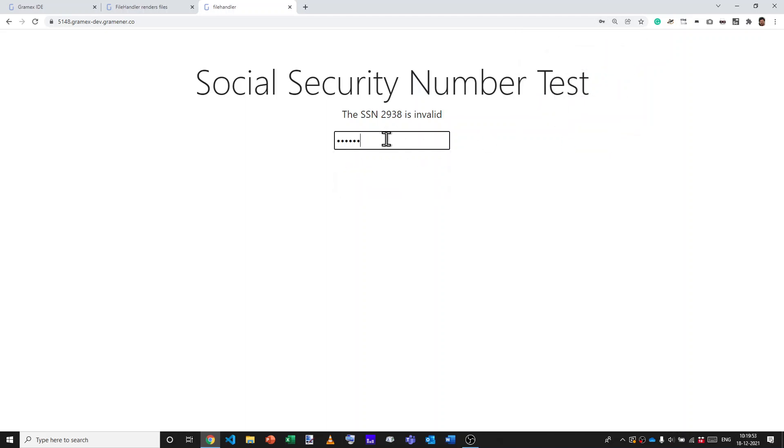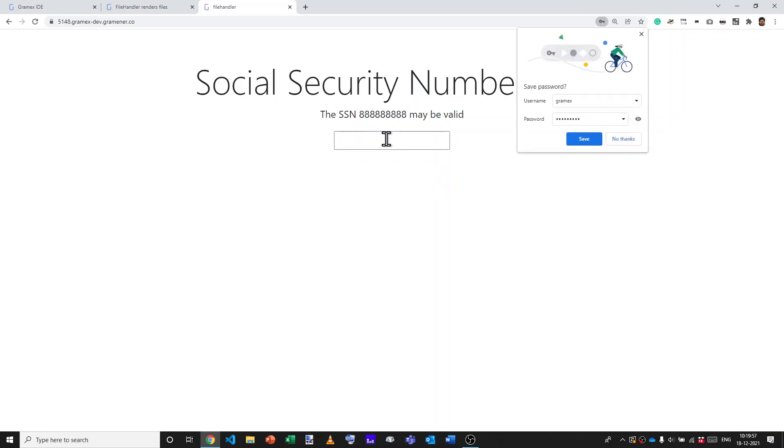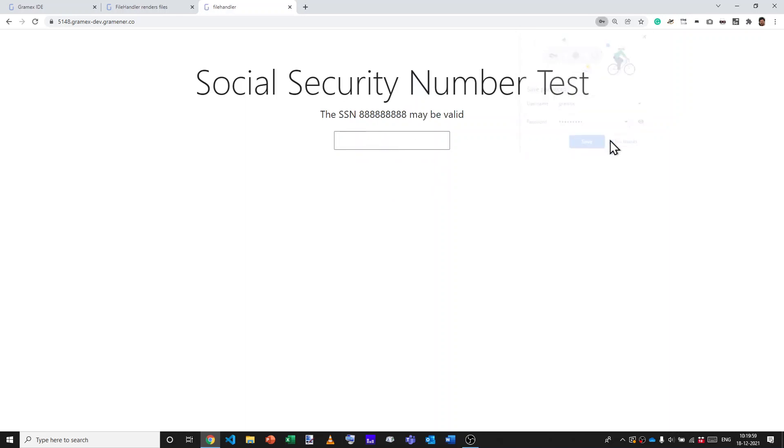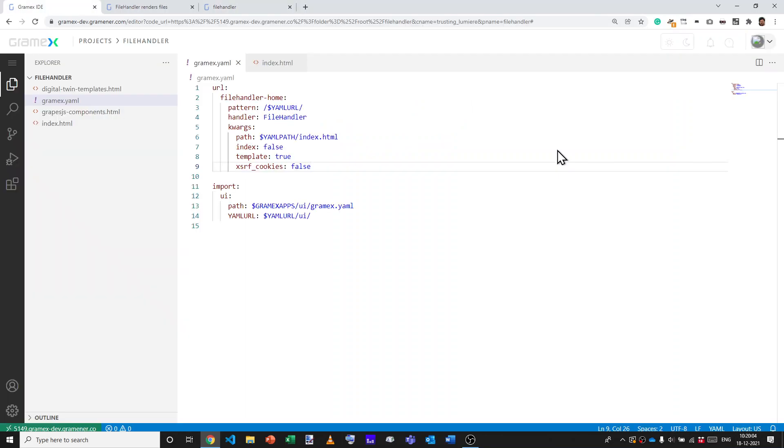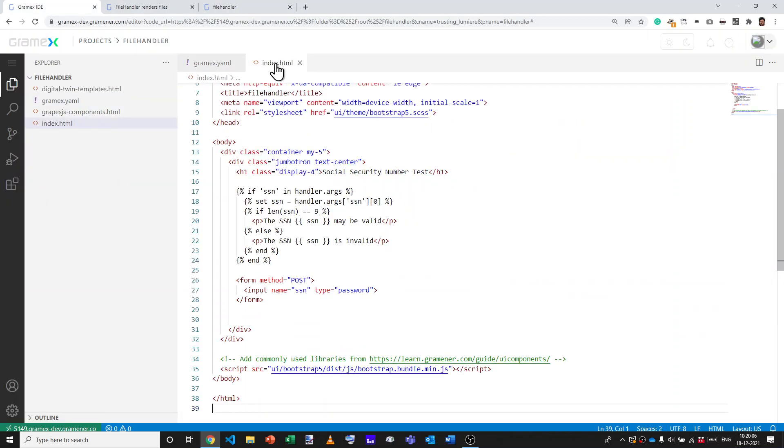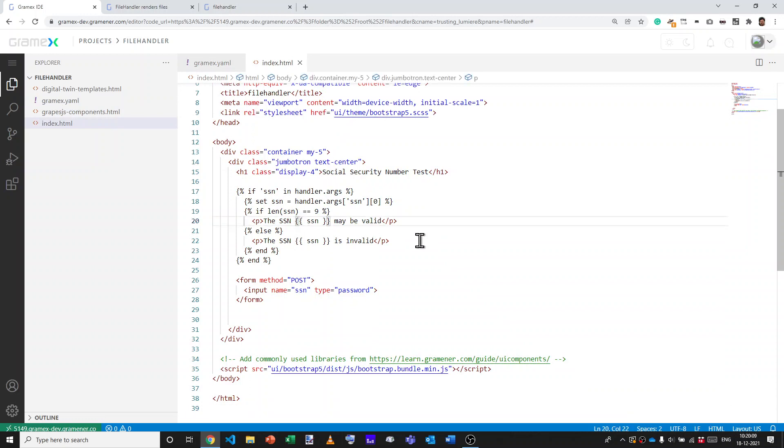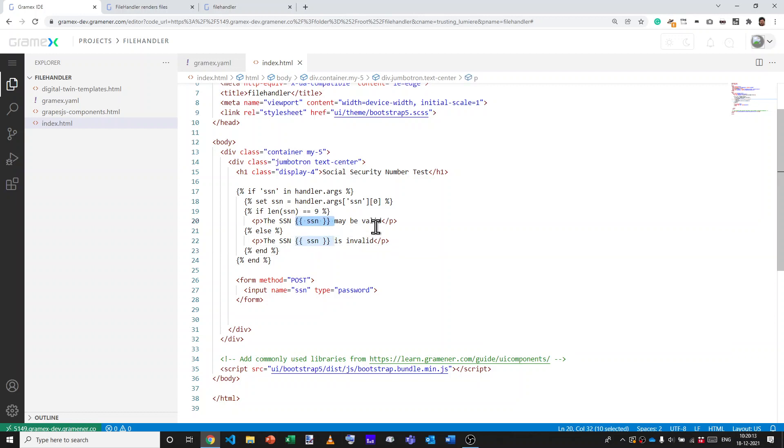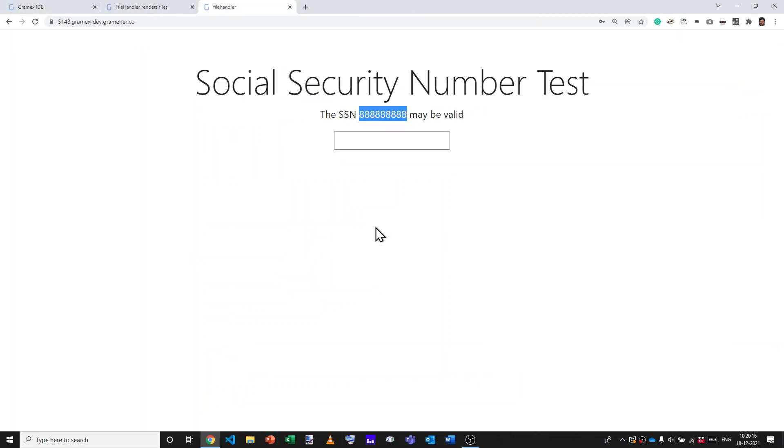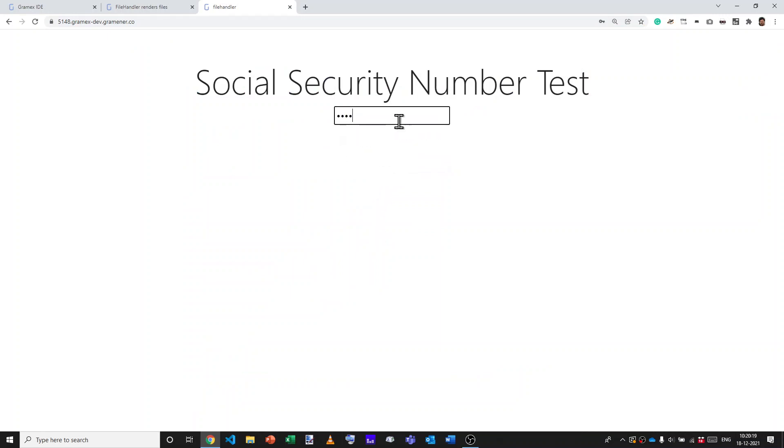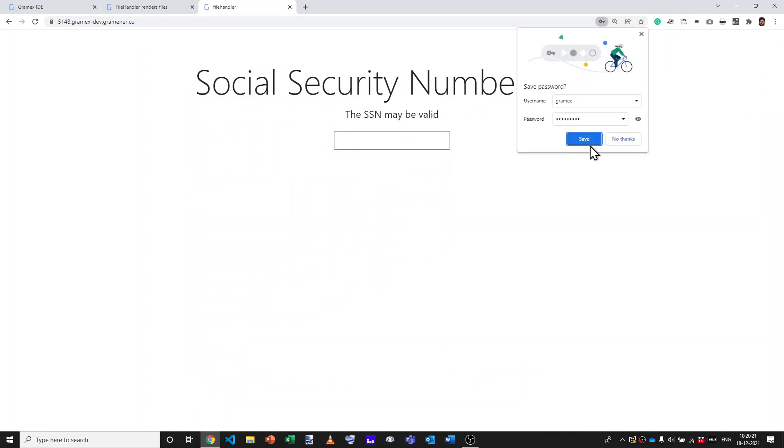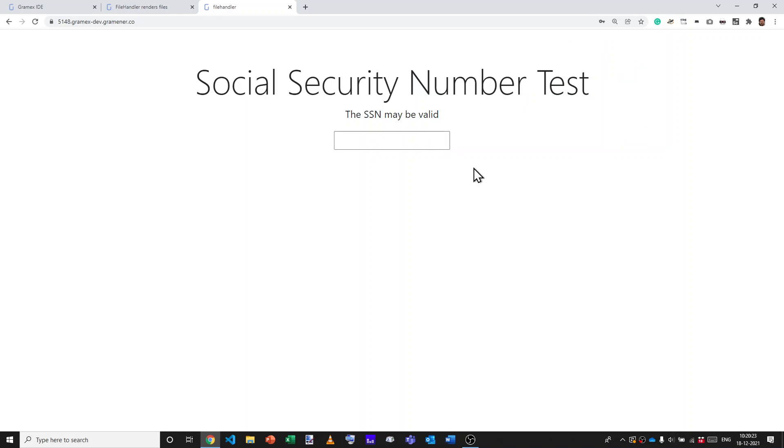And I type in, well, that's the valid number. Of course, we may not want this to be displayed either, but that's pretty easy to control. All we have to do is go back here and not display that number. So now reload and I type in something and it says that SSN may be valid.